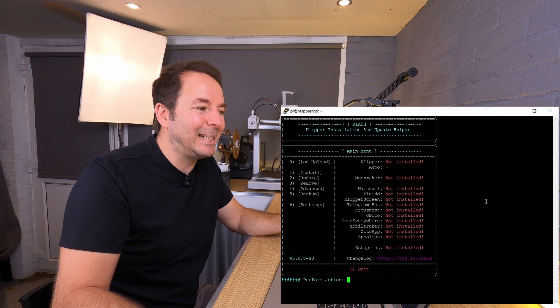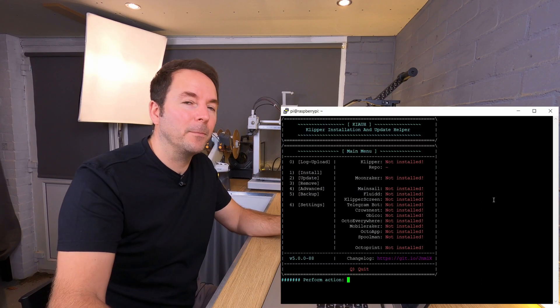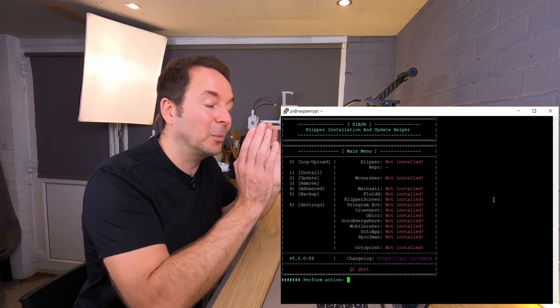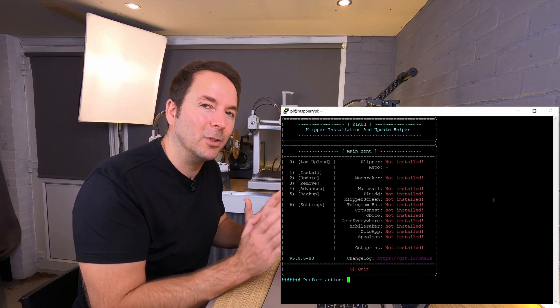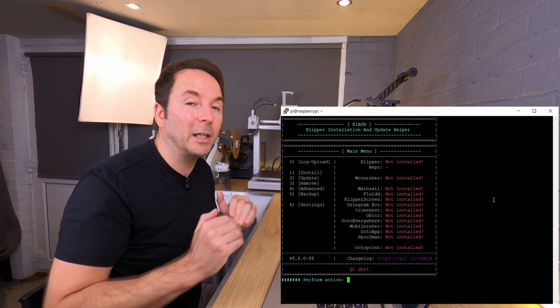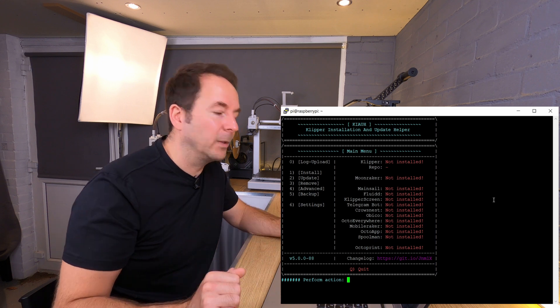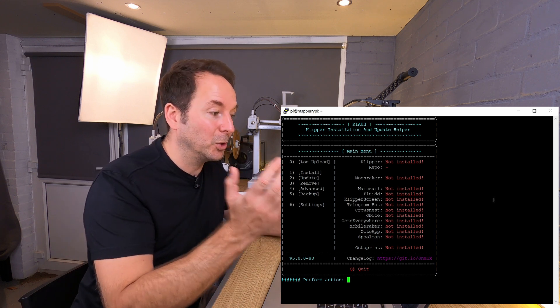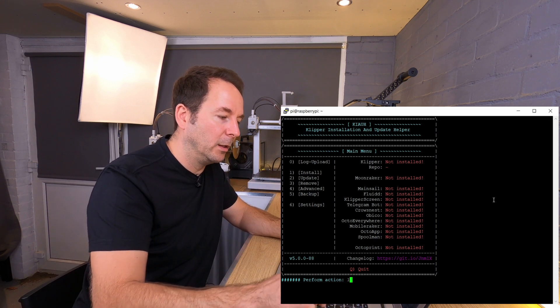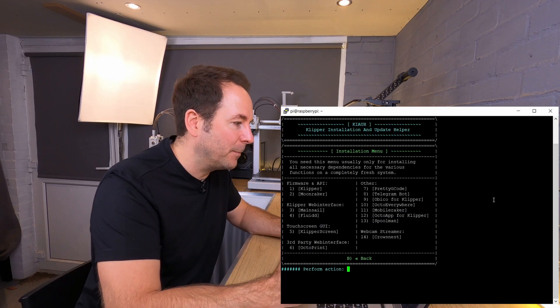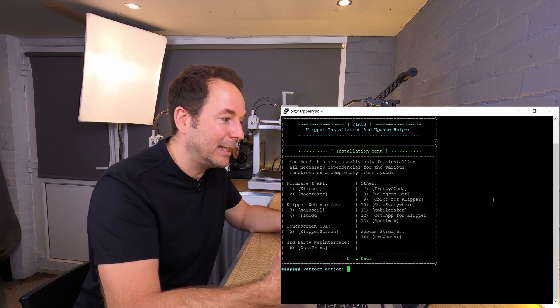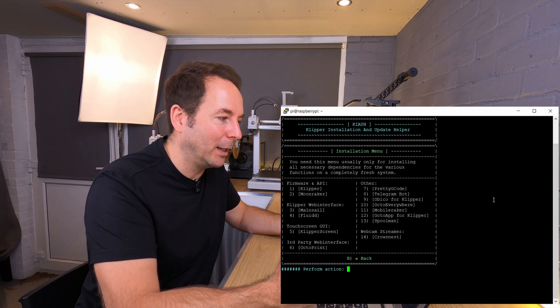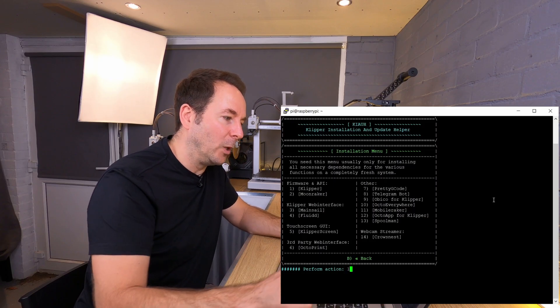So Klipper Installation and Update Helper, and now it's simply just a case of following the on-screen instructions to install all the different parts of Klipper that we want. So for instance, to begin with we want to install, which is option one. Hit one and then enter, and then the next thing is to actually install Klipper itself, which again is option one.